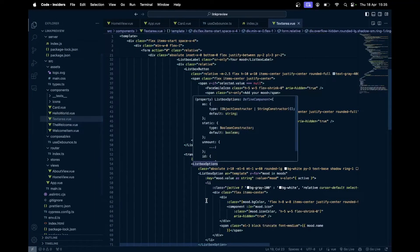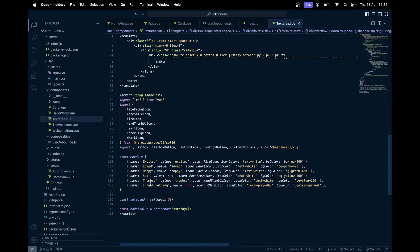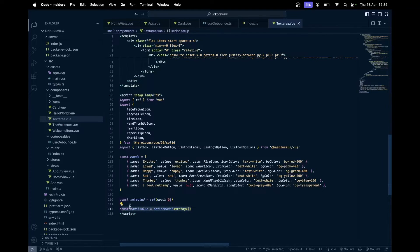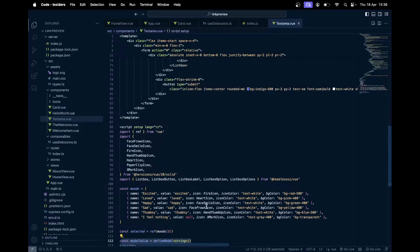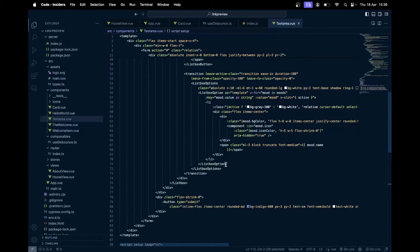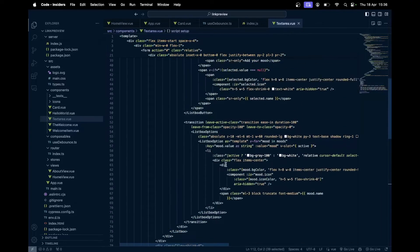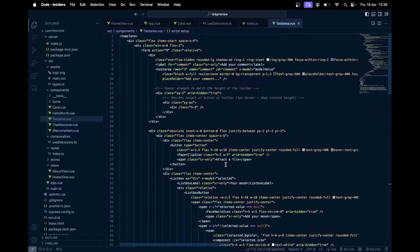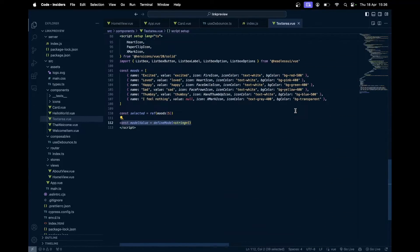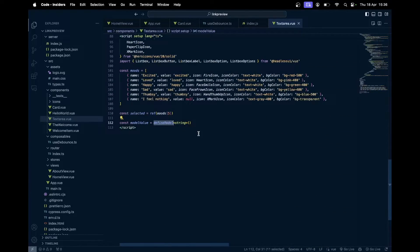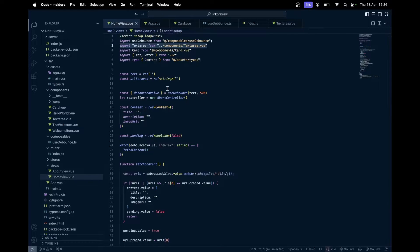We got, I'm using here define model. So with define model in Vue 3.4 and above, you can use v-model on the component straight itself. You don't need to have emits or props. You can straight away use it without those, just using this define model macro.